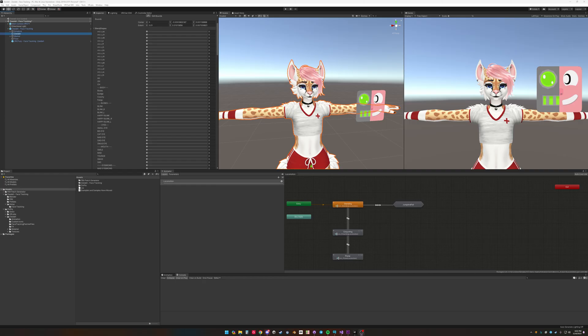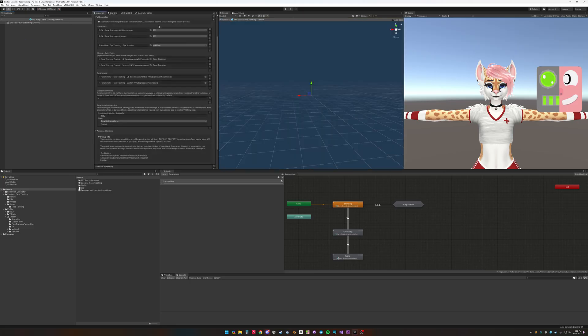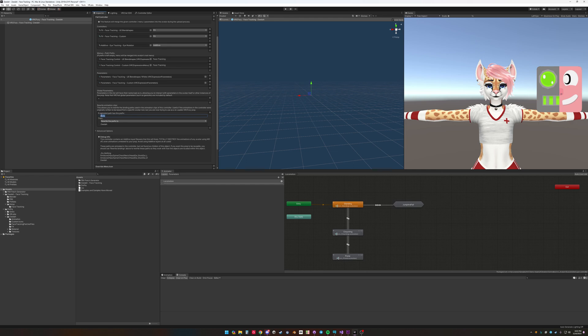Now in this case the Zeta avatar has the face tracking shapes on Zeta, not body. So on the VRC Fury component you will have to modify things. There's a thing called rewrite animation clips. So we want to rename all the animation clips from body to Zeta.